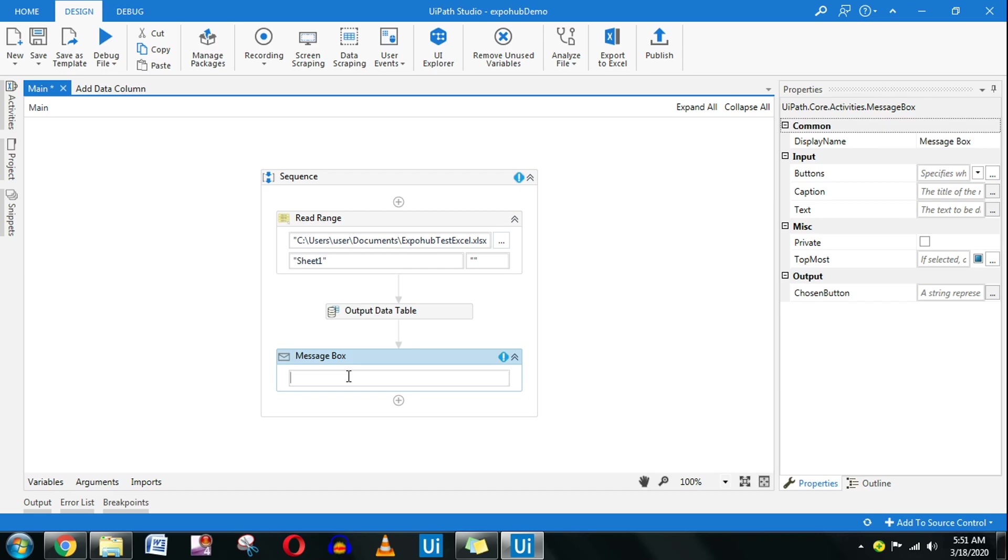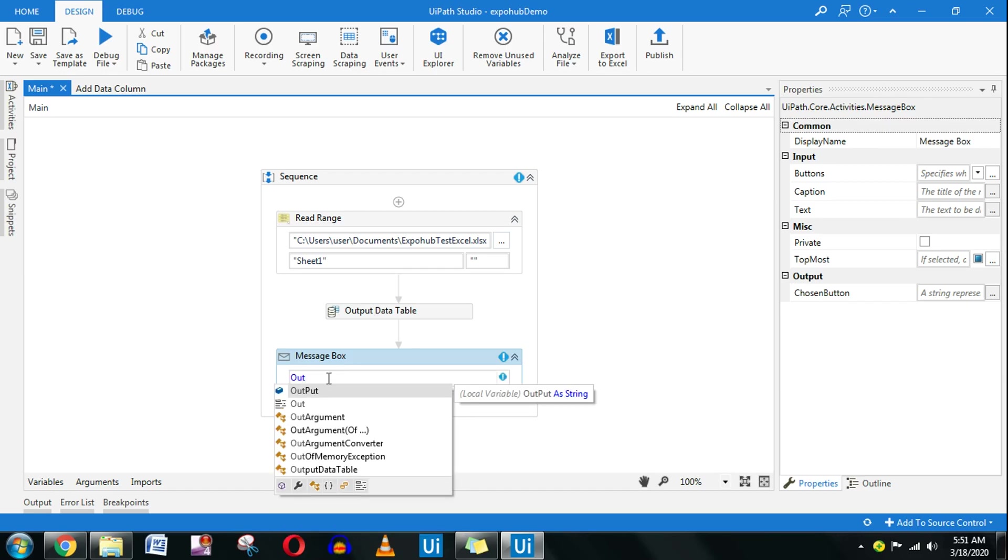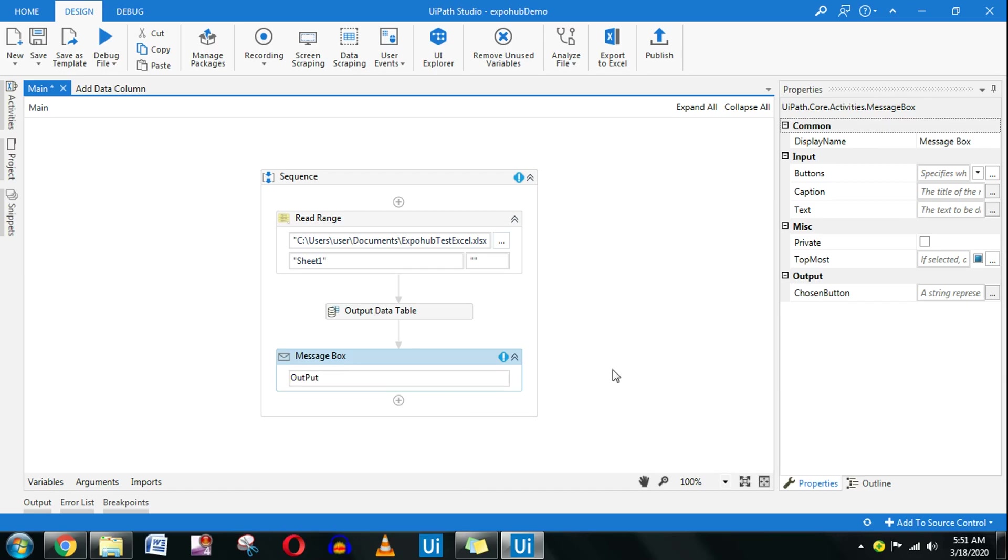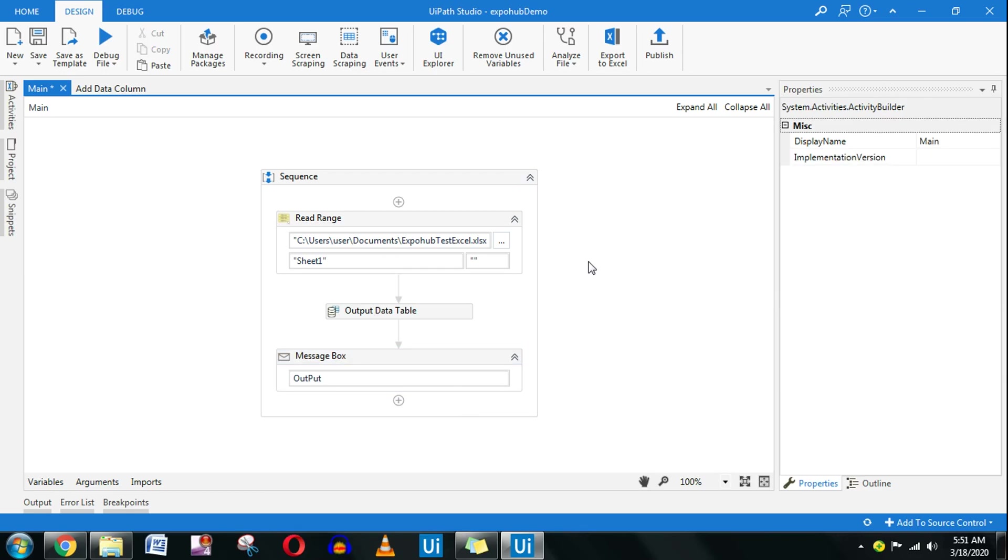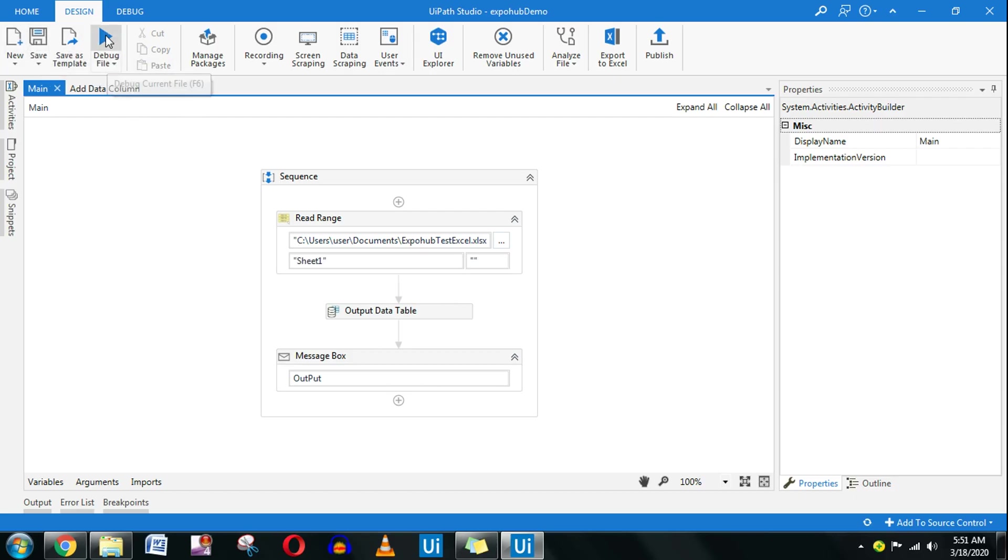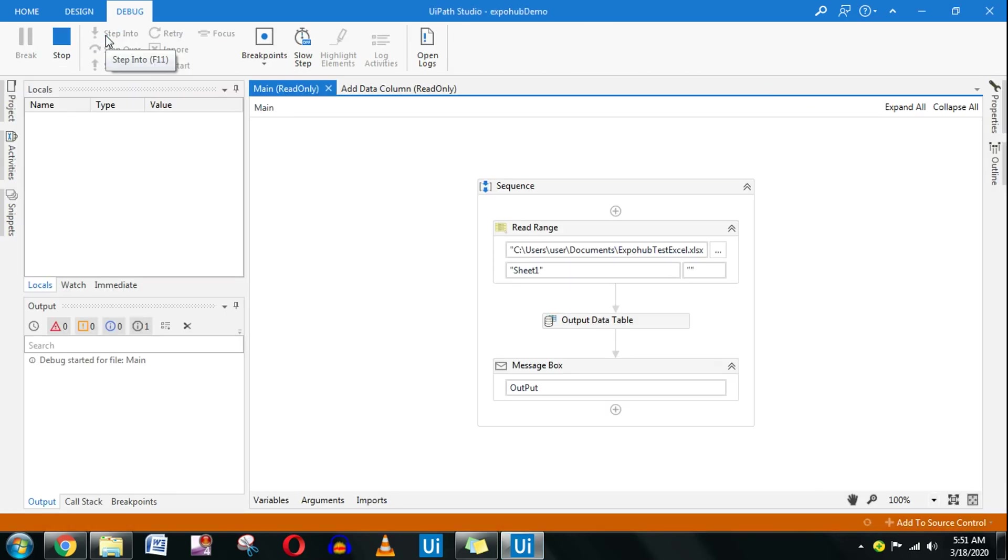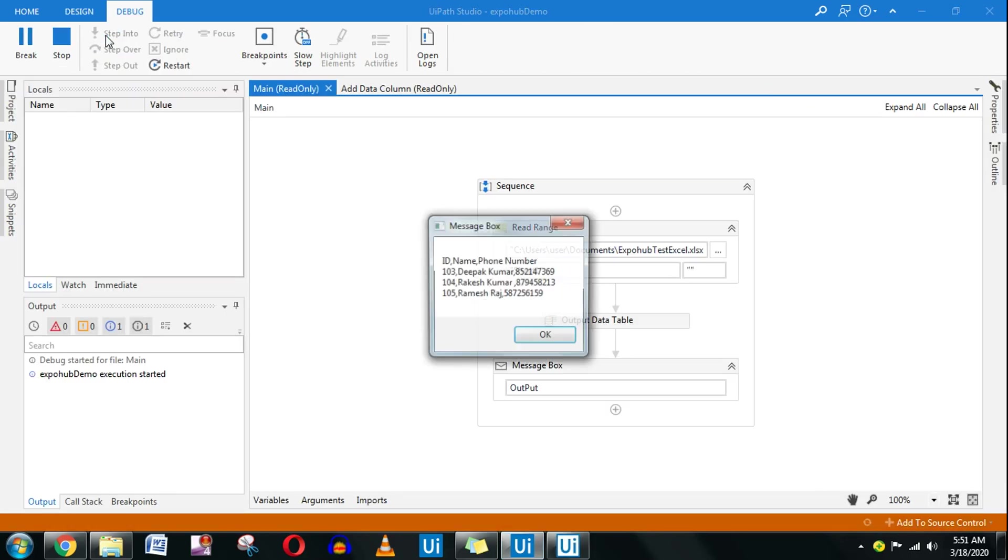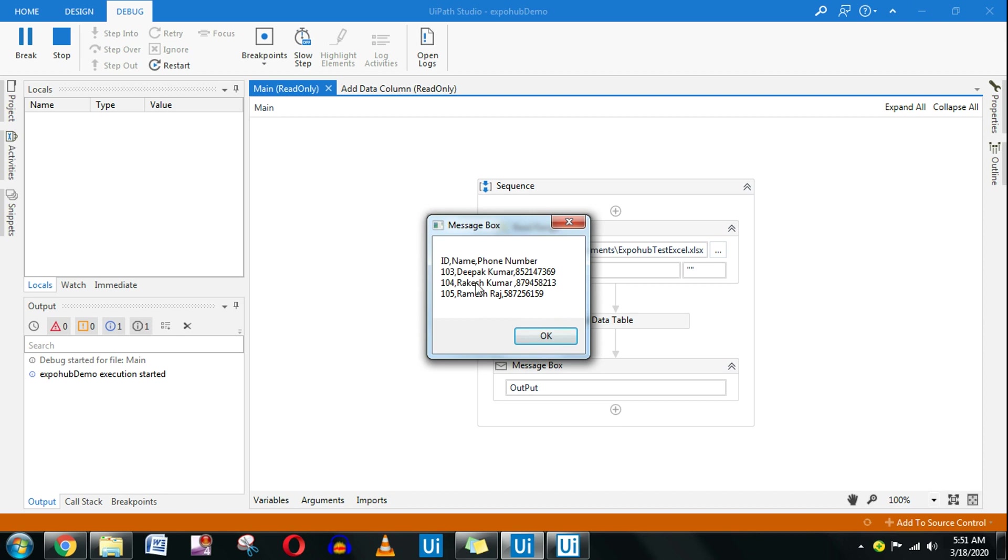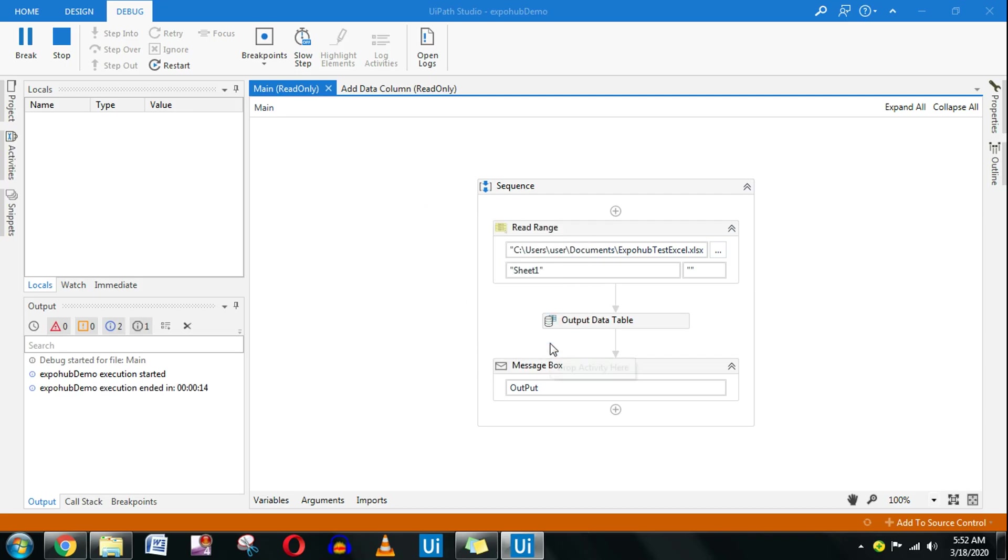Done, so the entire flow is done. Let me run it. You can see that entire data from the Excel file has come over here: ID, name, phone number in all the same sequence how you have defined inside that Excel file. This is the use of the output data table.